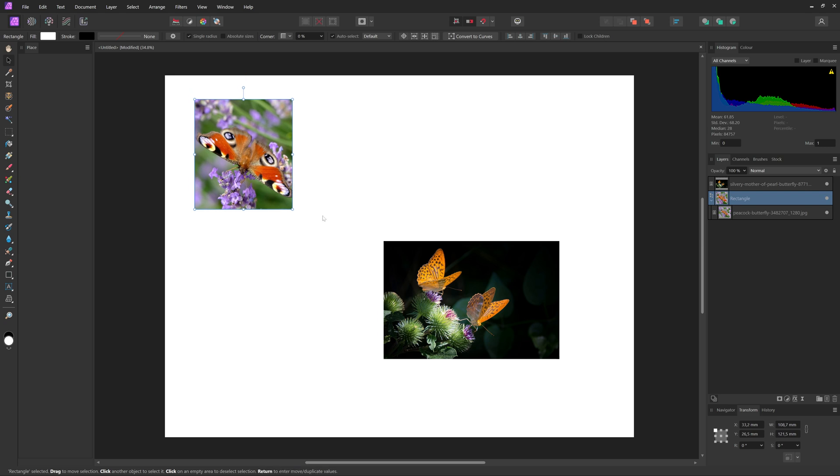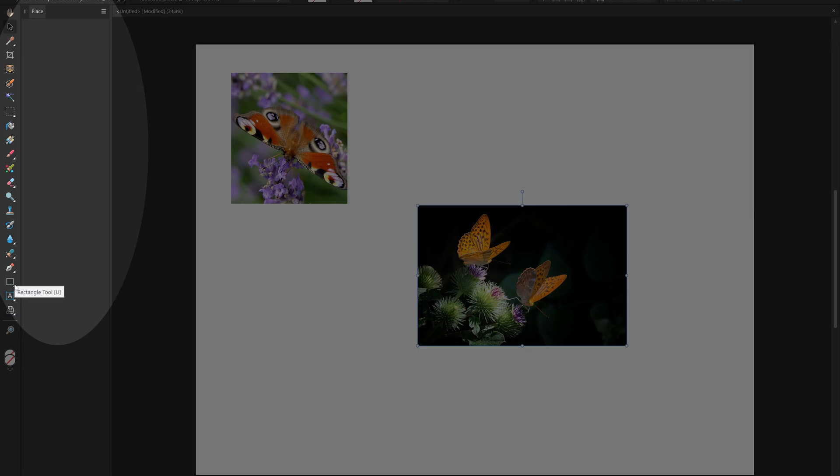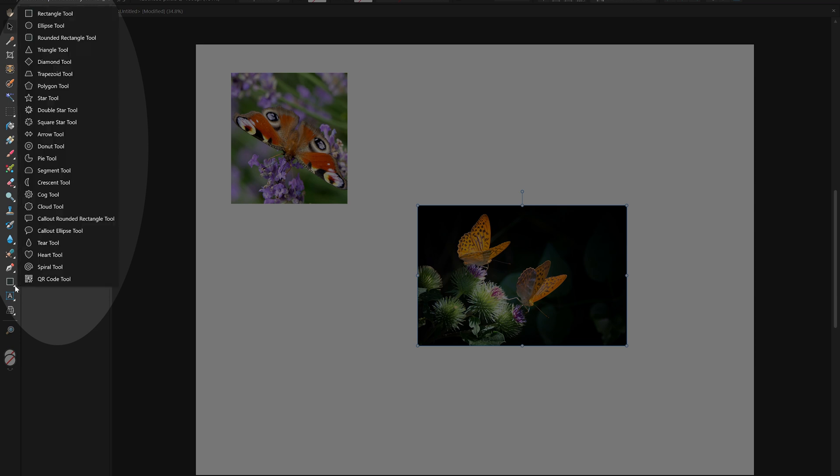And since you're using a shape to crop, that means you can use any shape available. So if you click this arrow here to rectangle tool, you can see there are lots of shapes you can use.